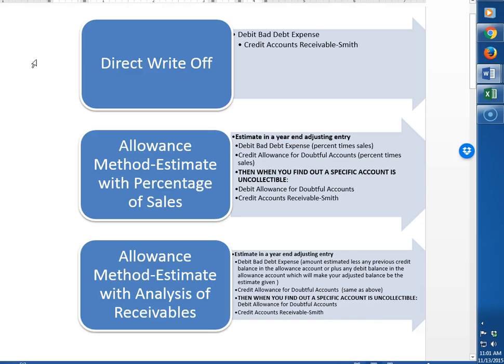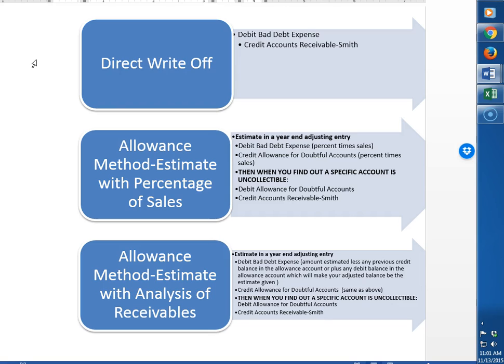This video explains the uncollectibles or bad debt expense accounts in accounting. Have you ever lent money to somebody and then not been paid? This is what happens to companies. They make a sale on account and then find out that their customer is not going to pay them. There are two different ways to account for this as the company that made the sale on account.